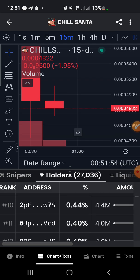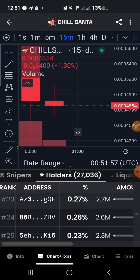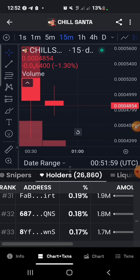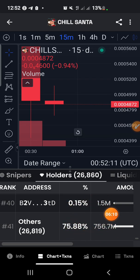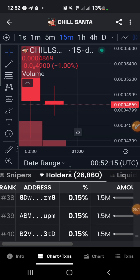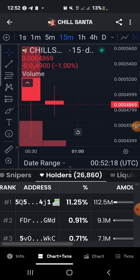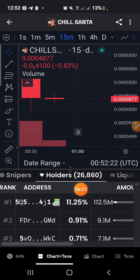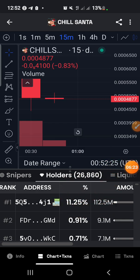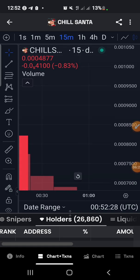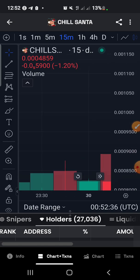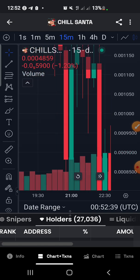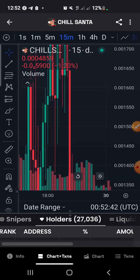The person holding the most here is holding 9.8% of the token. Going down, you need to check if somebody is holding 20 or 30% — that is still somewhat normal, but there are situations where a person holds a very large sum. Here it says others are holding 75.88%, and the largest single holder is at 11.25%, so this coin is kind of safe to trade. As always, this is not financial advice — do your own research.